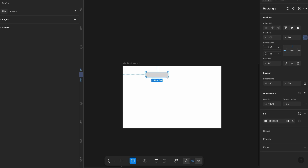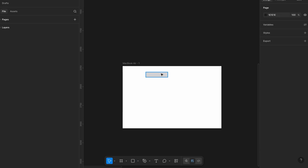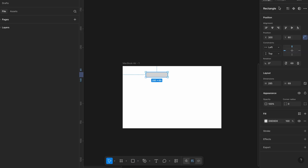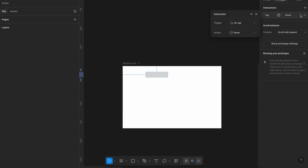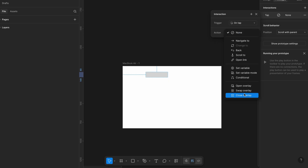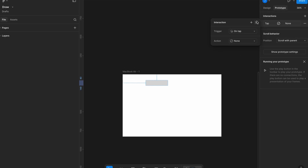Ideally, a fully interactive puzzle would require true draggable behavior, and while draggable interactions aren't yet supported in regular Figma design mode, the good news is they're available in FigmaSite. So let's get started.